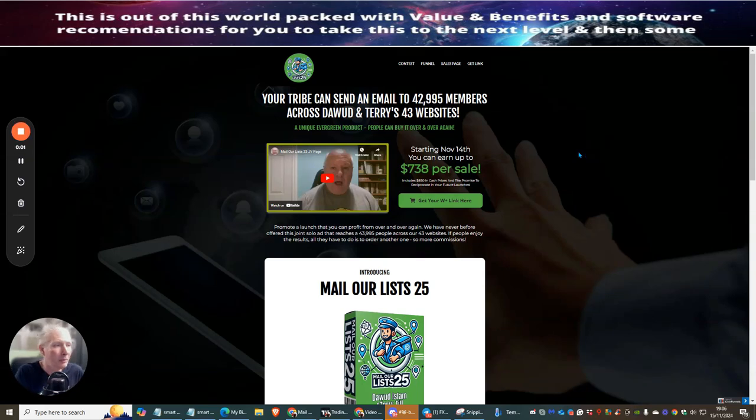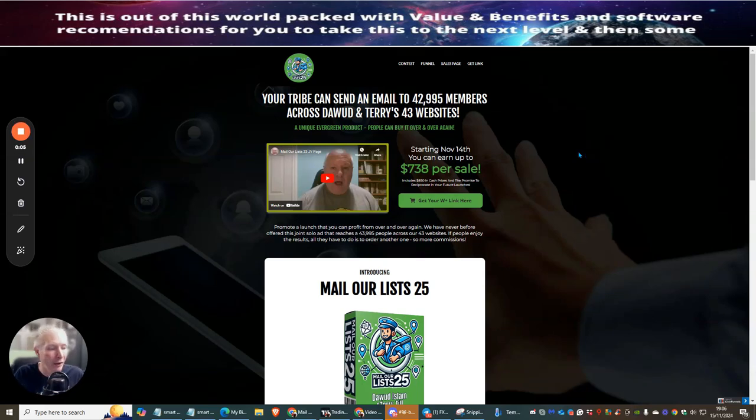Hi group people, welcome. Today I'm going to be doing a review on MailerList25.